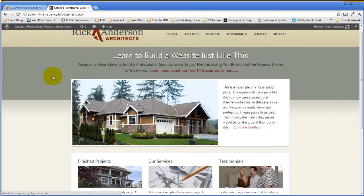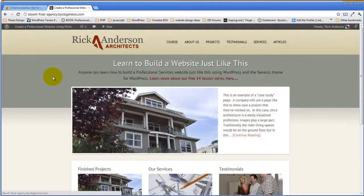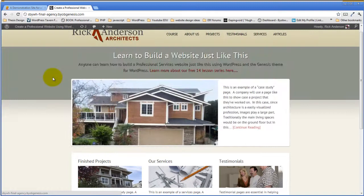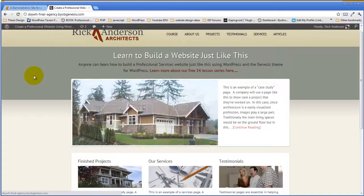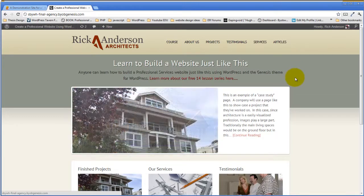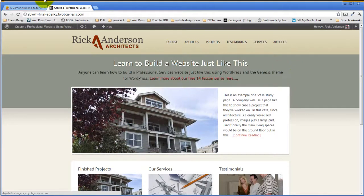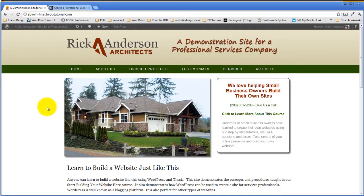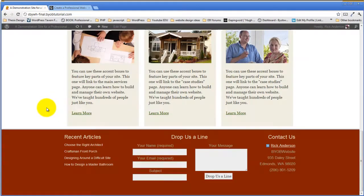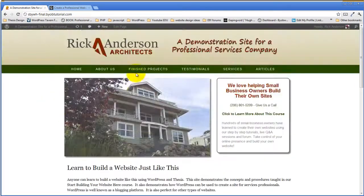Each of these sites is essentially identical — they have all the same content, the same images, the same number of pages, the same organization. They differ in that one is a customized version of the Agency child theme for Genesis, and the other is Thesis customized using my BYOB Thesis plugins.